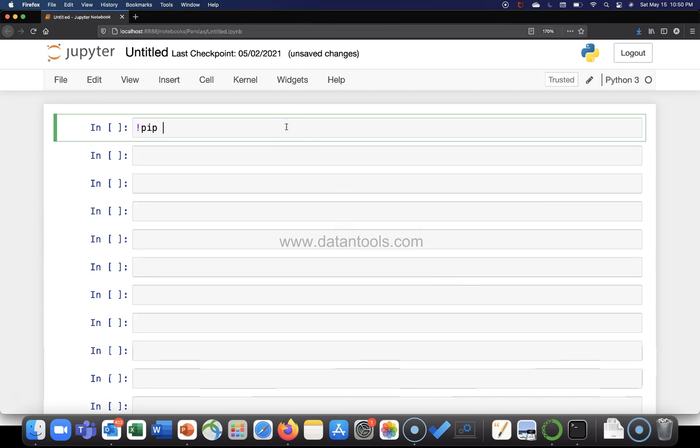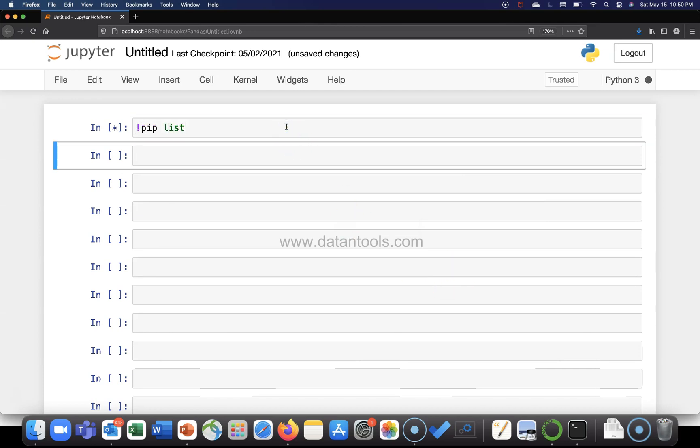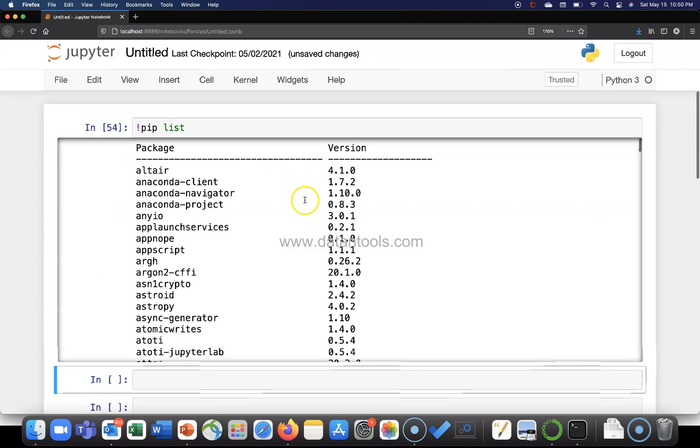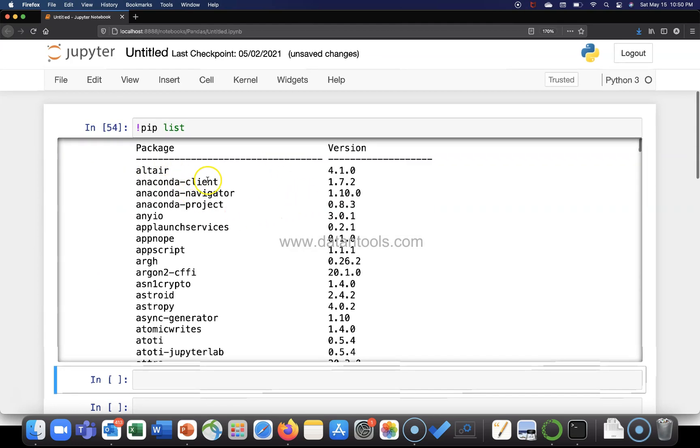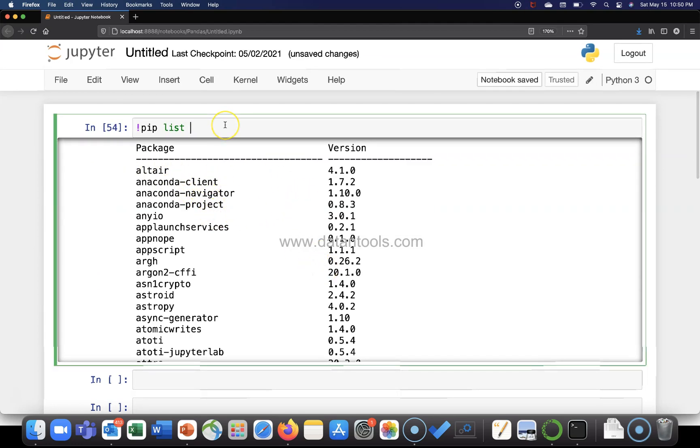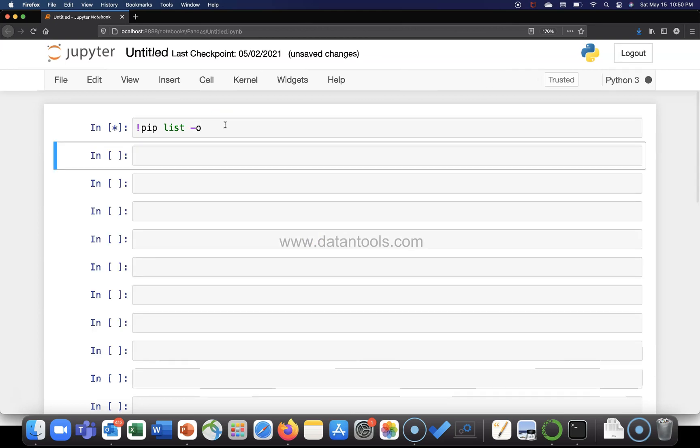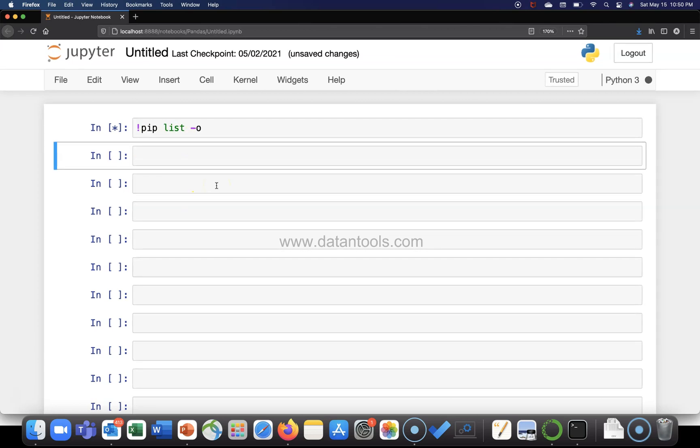All right, so first of all let me list all the packages. So we have these packages. Let me list the outdated packages, so I will use the parameter hyphen O, and this will give me a list.